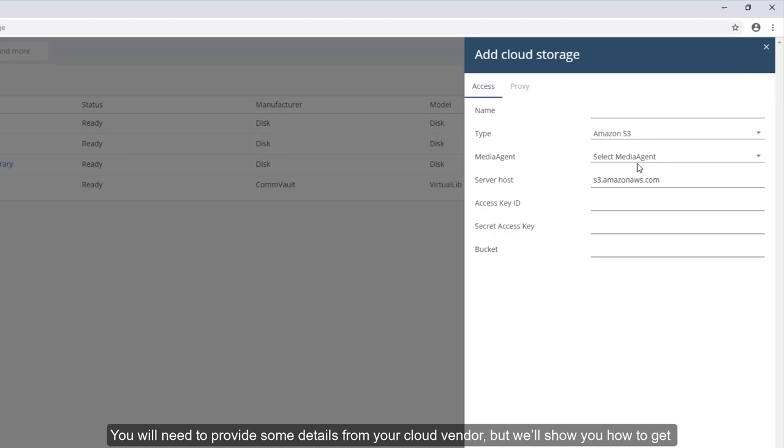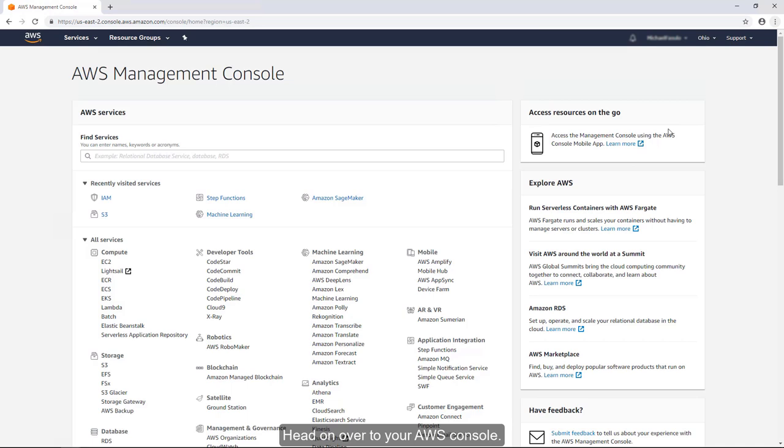You will need to provide some details from your cloud vendor, but we'll show you how to get these so you can get up and running in no time.